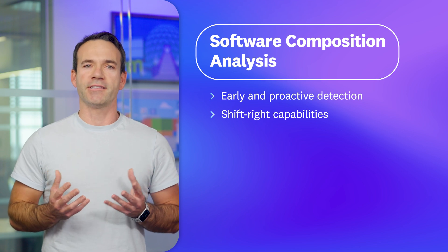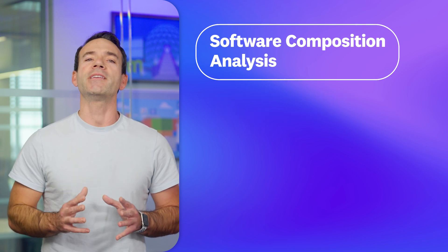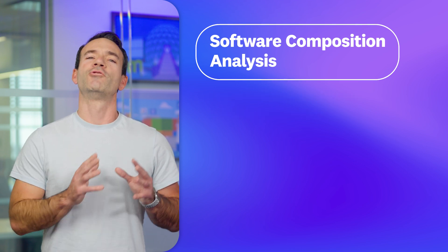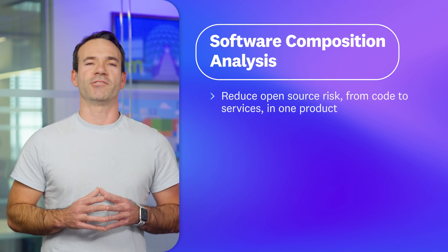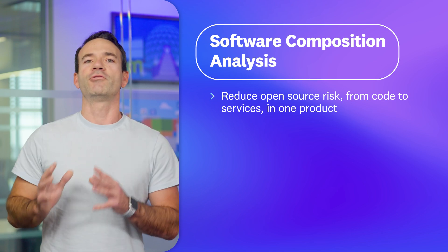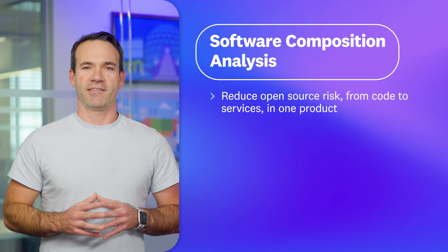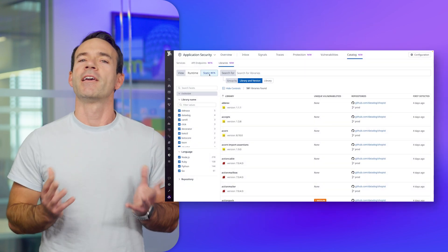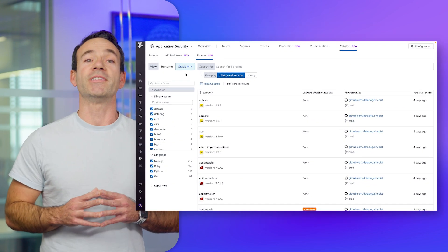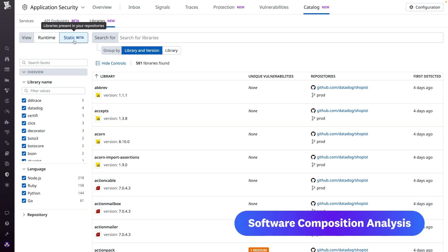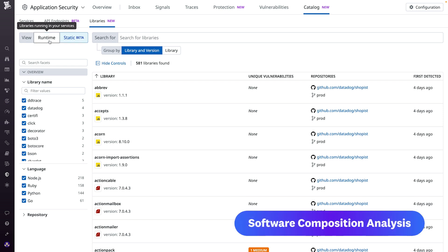This means that Datadog SCA is a complete end-to-end solution to reduce open source risk, from code to services in one product. Here you see how we seamlessly pivot from the repository code view to the runtime production view.